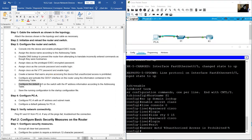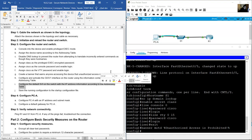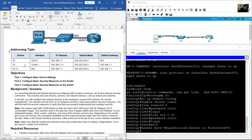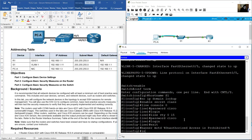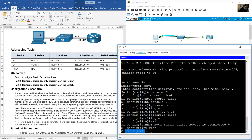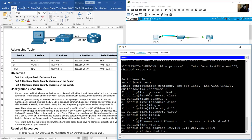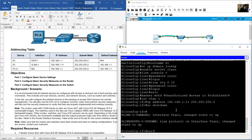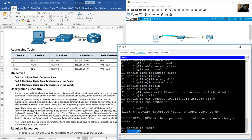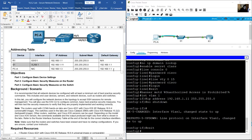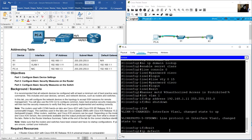Configure the default SVI on the switch with IP address from the addressing table. On global configuration mode: interface VLAN 1, IP address 192.168.1.11 255.255.255.0. Enable the interface with no shutdown. Exit and set the default gateway: ip default-gateway 192.168.1.1.